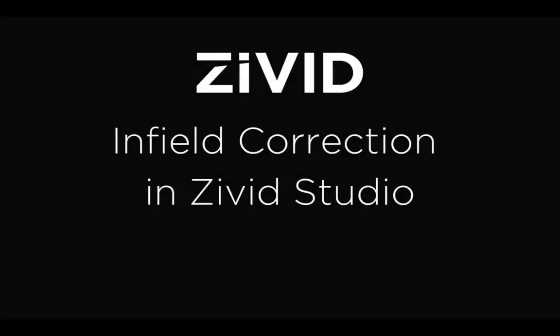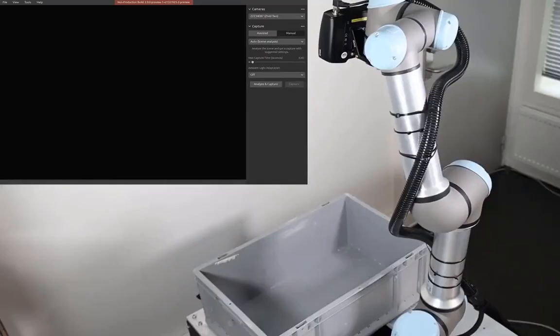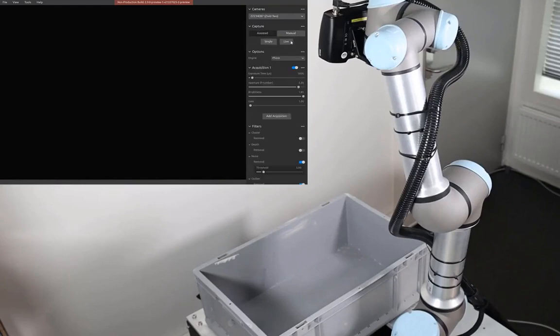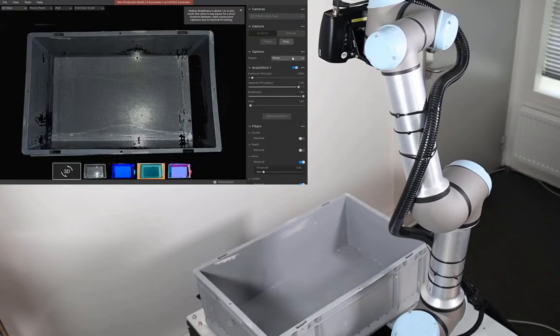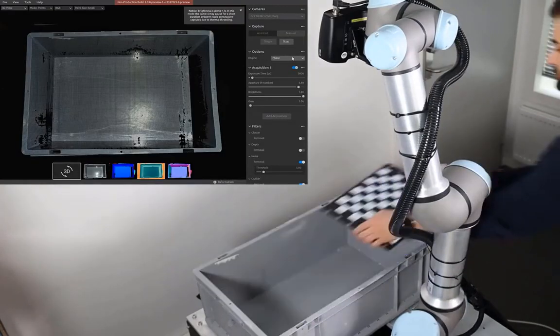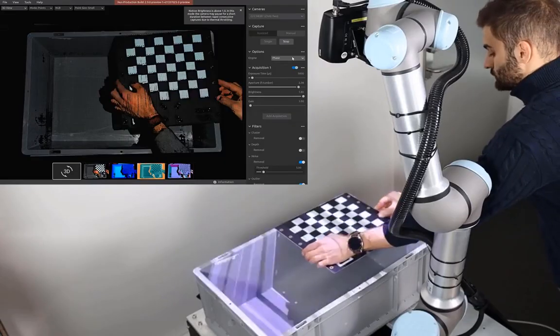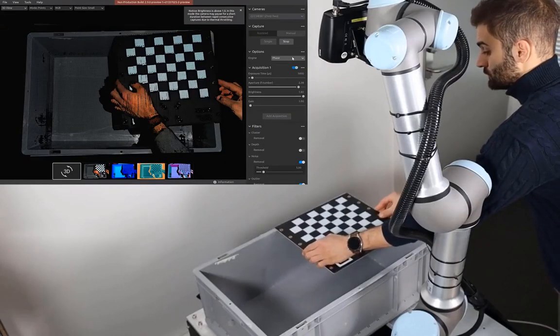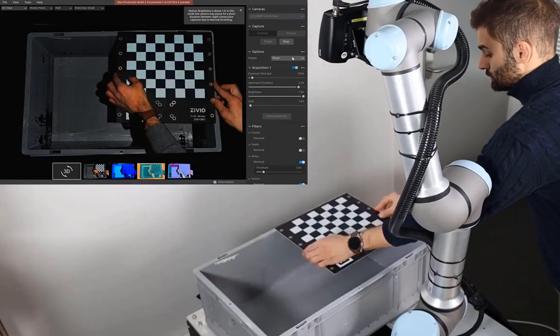This video is a tutorial on performing infield correction on a Zivid camera using Zivid Studio. After we start Zivid Studio, we can run the camera in live mode. This way we will get visual feedback as we place the calibration board in the field of view of the camera.